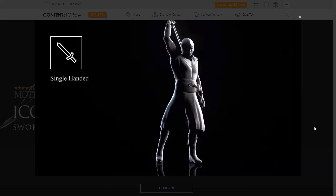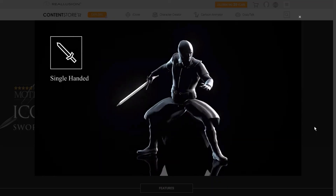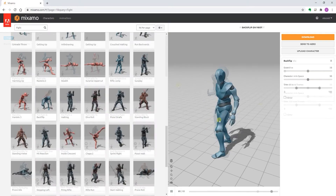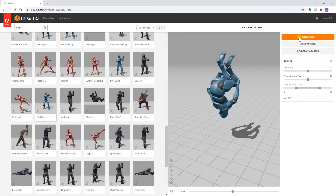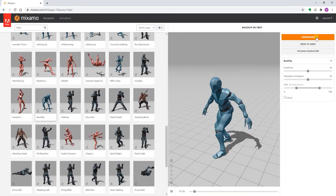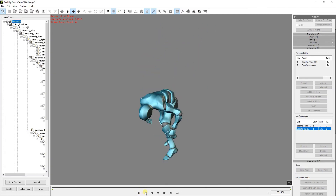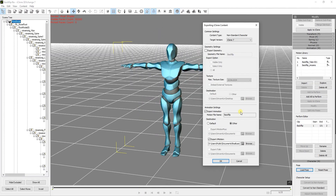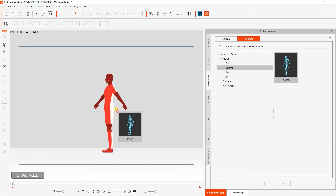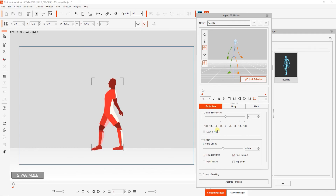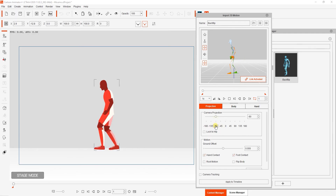You can also import 3D motions from other sources like Mixamo here, using 3DEXchange. Once the motion is converted to Reillusion format, then you can apply it to your 2D characters the same way as was just shown.